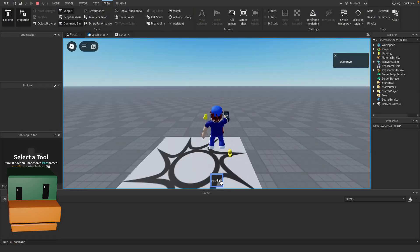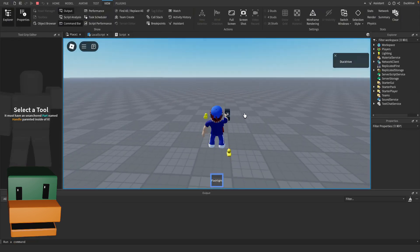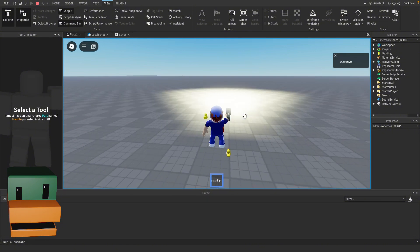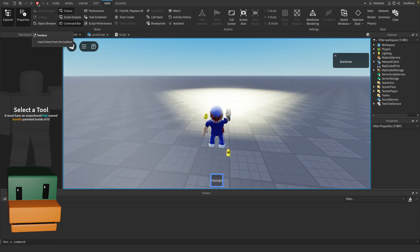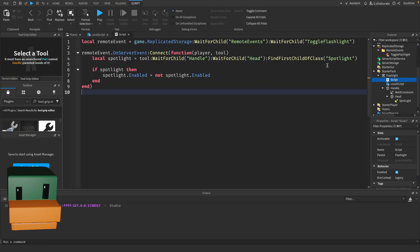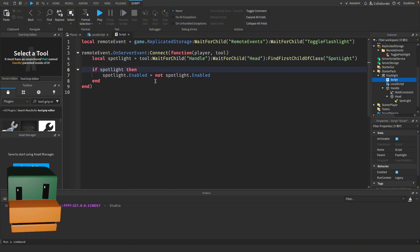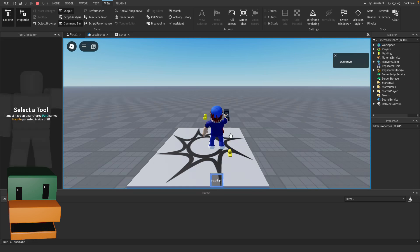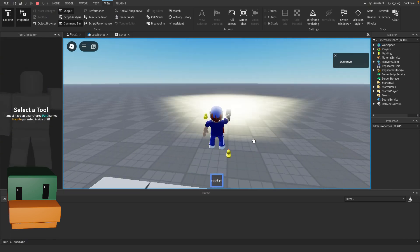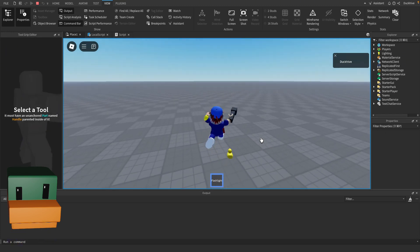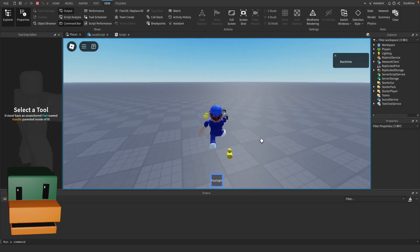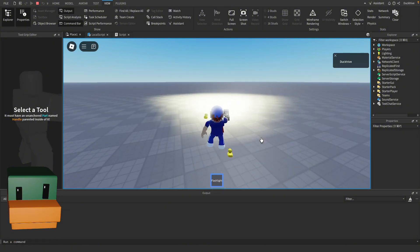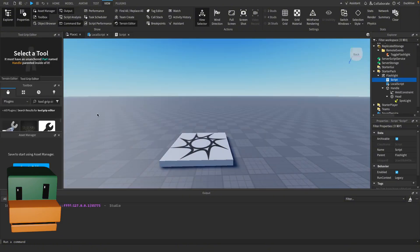Let's press play and test it out. We get our flashlight, the light should come on at first and then if we press F, nothing happens. So let's see what we did wrong. In our server script we need to capitalize the L in spotlight. I think that is what was causing issues. So now if we press play and we select our flashlight the light should come on and then if we press F it turns off, press F again it comes back on. Congratulations you have just made a working flashlight in Roblox Studio that you can toggle on and off.